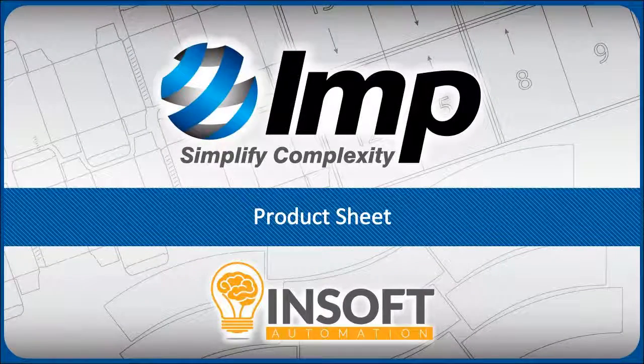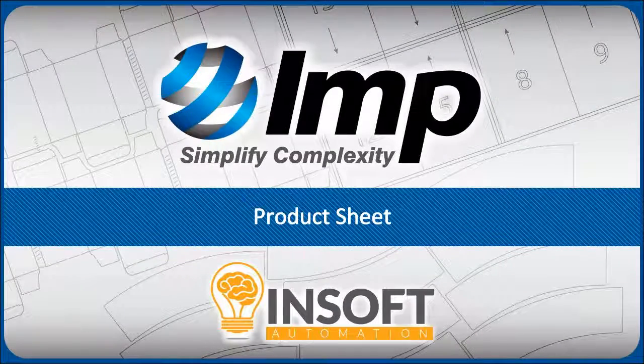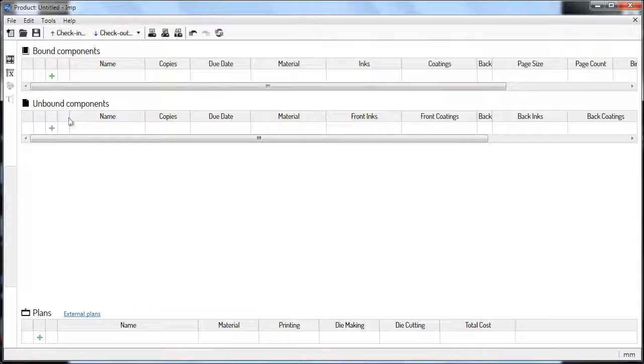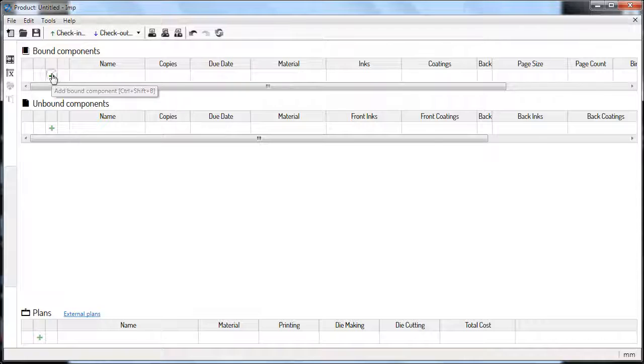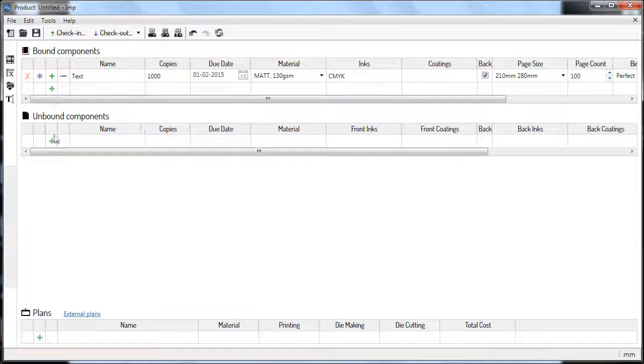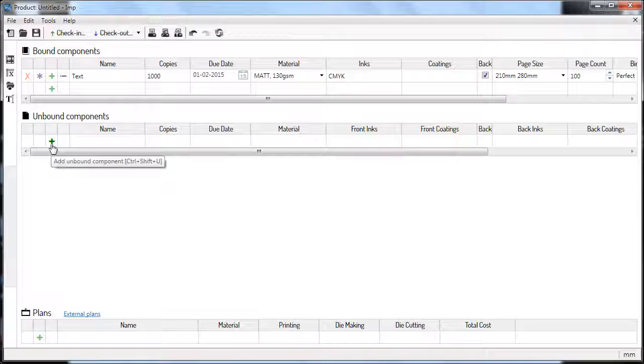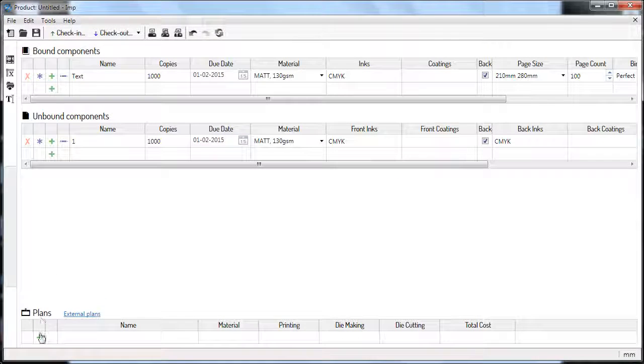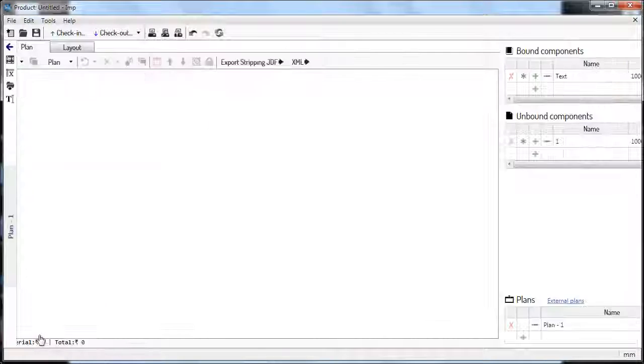Using the buttons and other controls in the Product Sheet and Product Management Bar, you will be able to add a bound component to the product, add an unbound component to the product, and add a plan to the product.